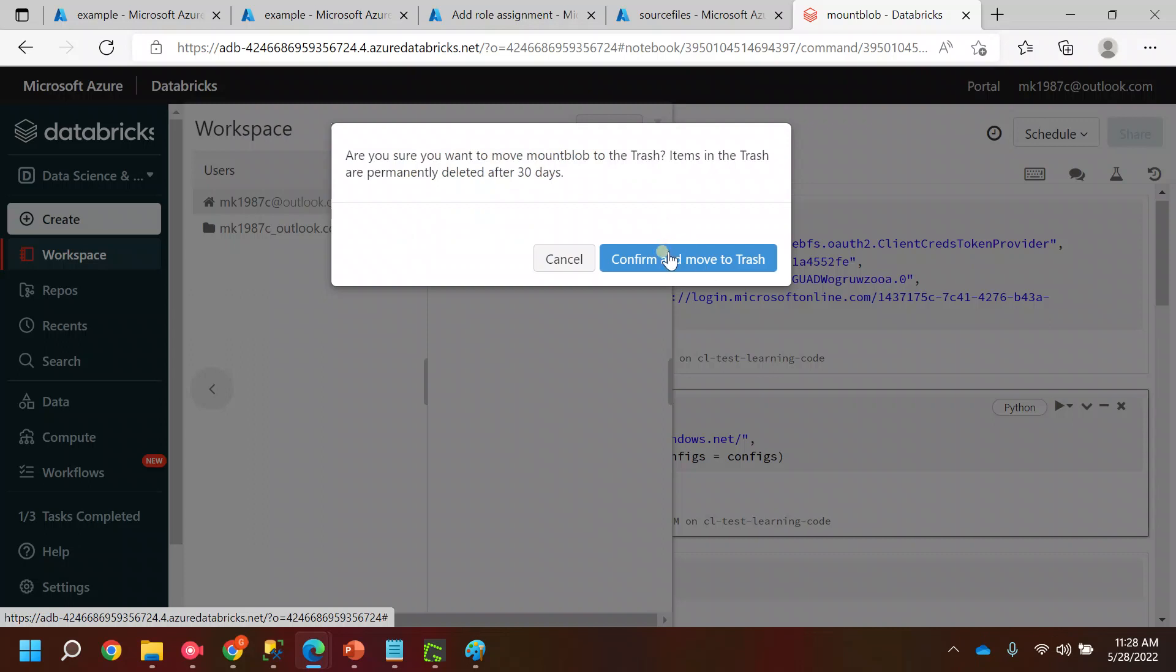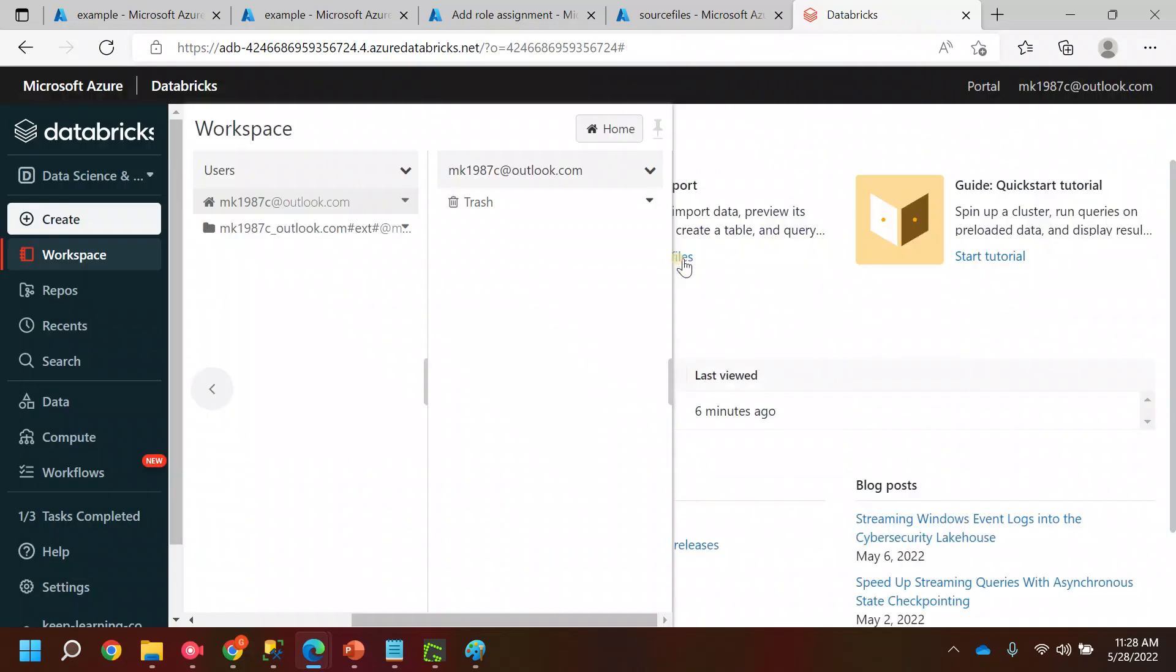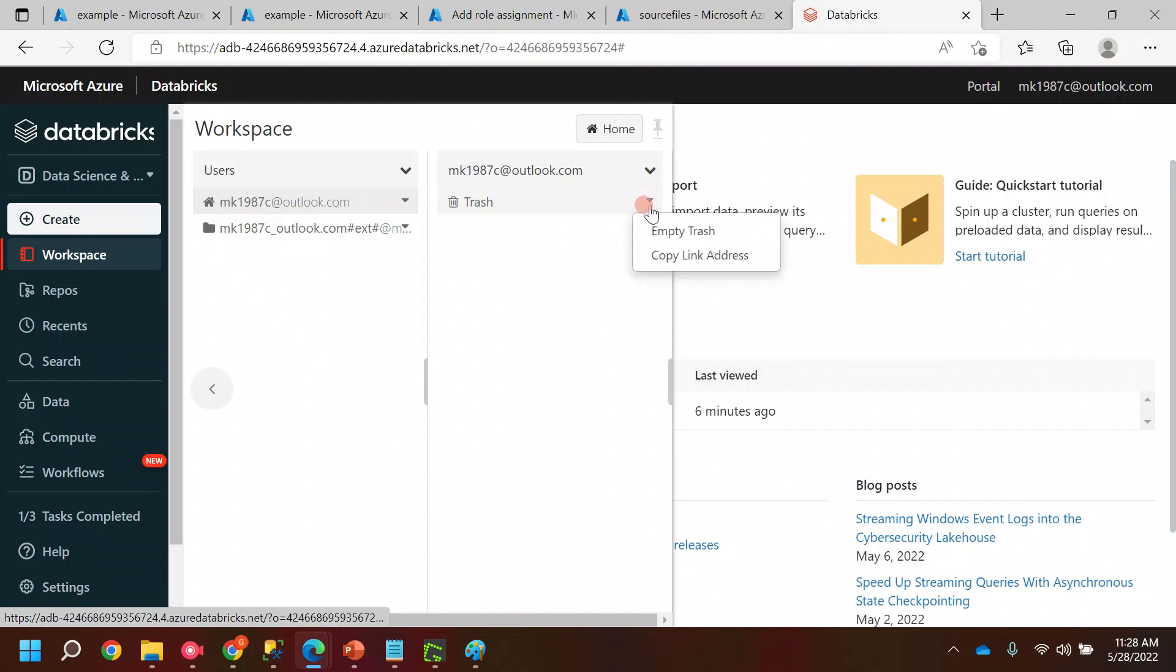It is similar to what we do on our normal computer - we delete the file and it moves to the recycle bin. That's how it is moving to the trash. In this particular workspace you can see we have a trash, it is just like a bin.